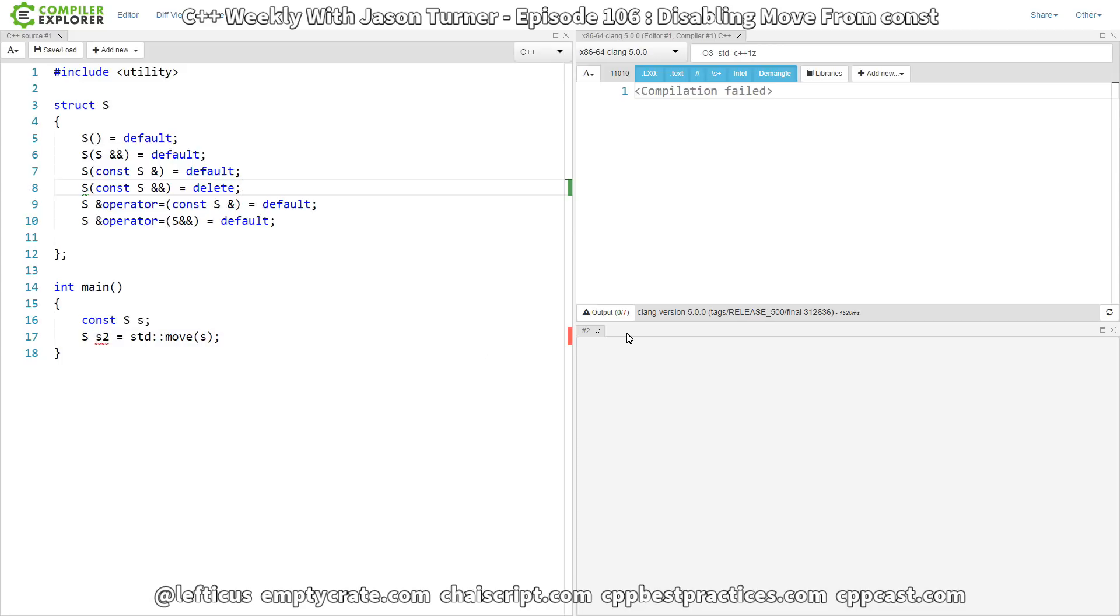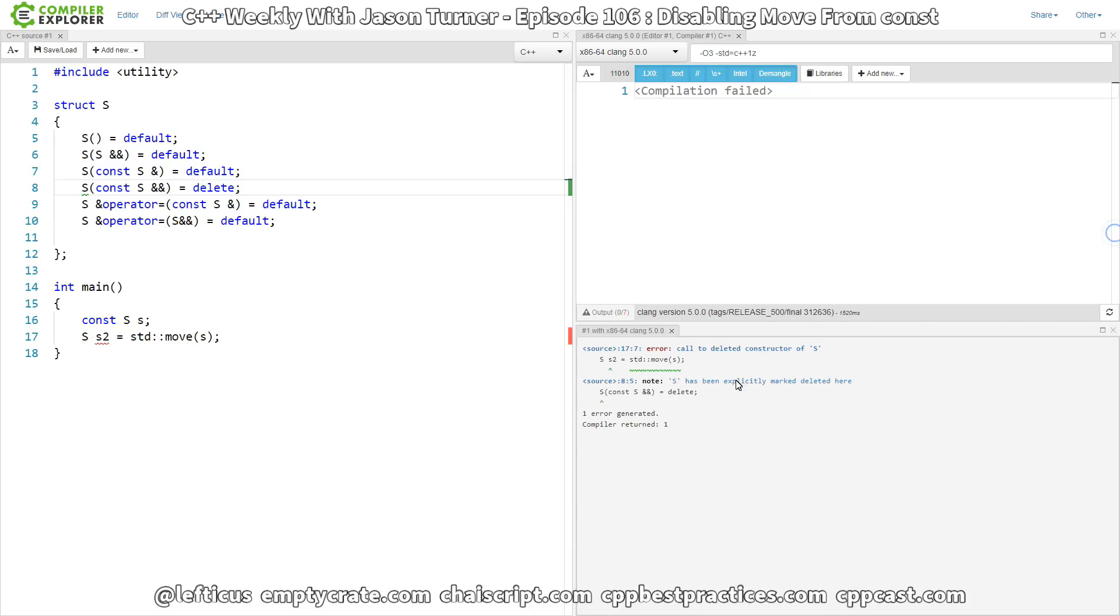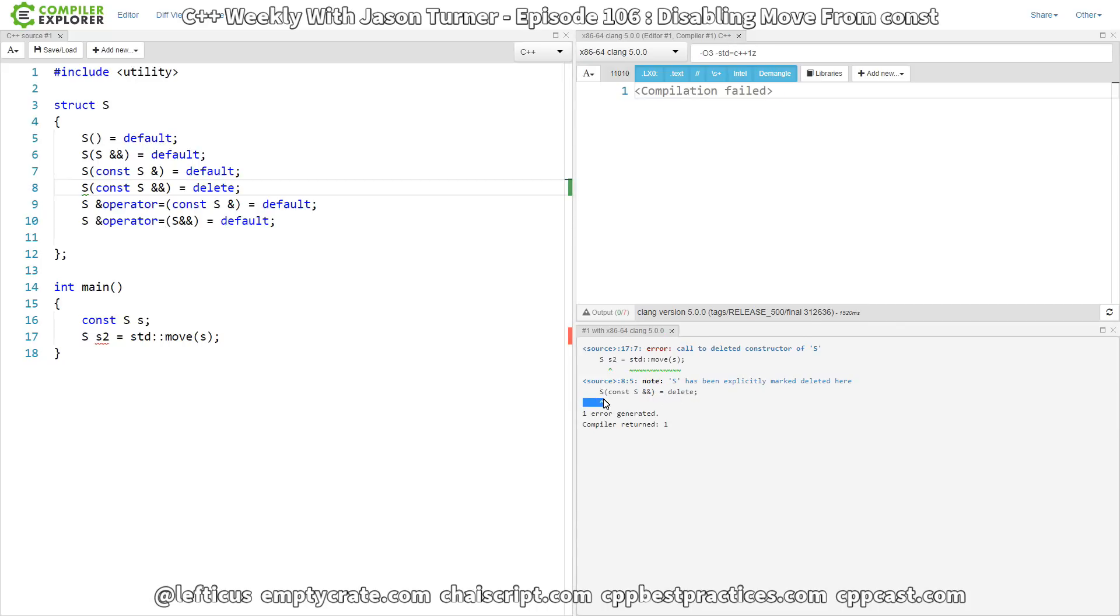And there you can see it: call to deleted constructor for S. S has been explicitly marked deleted here with our const S rvalue reference version. So that's what we are hoping for.